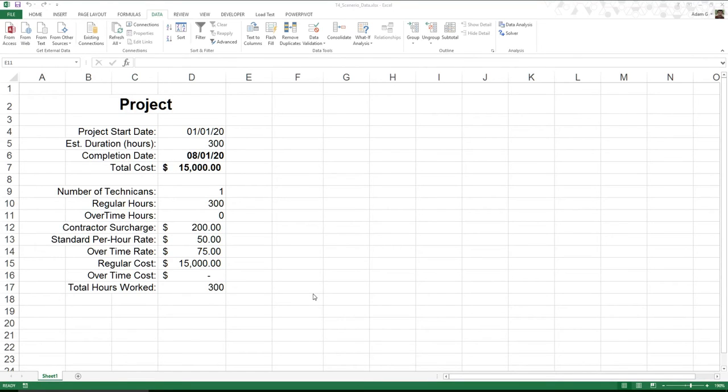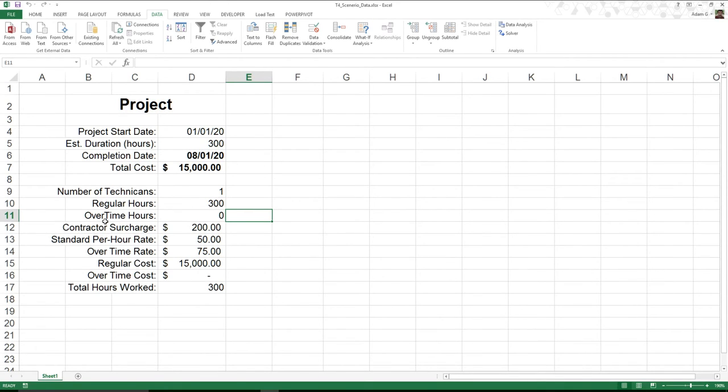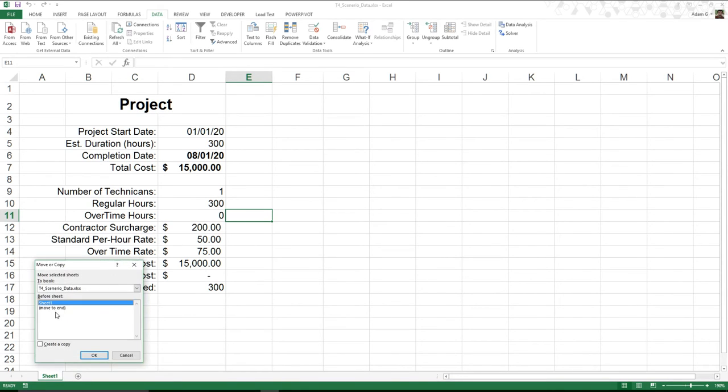So one of the things that we can do inside of Excel is we see we have sort of this little breakdown on the cost of a project. Now, since obviously this is just one estimation of it, what I could do is I could come in here, right-click, copy, move.